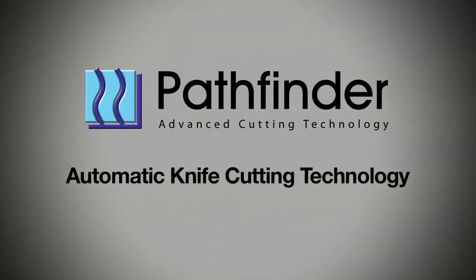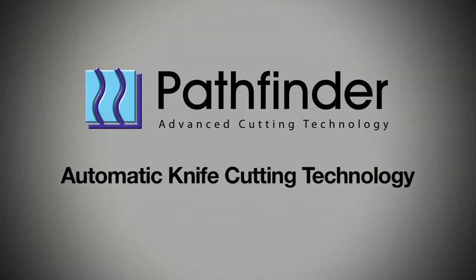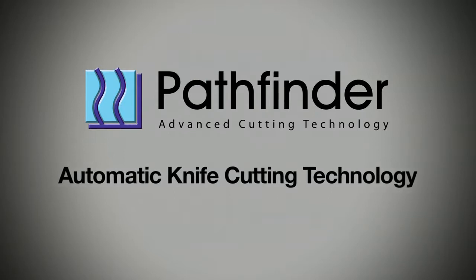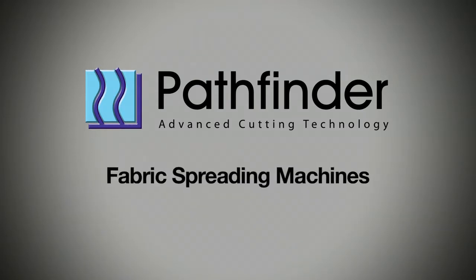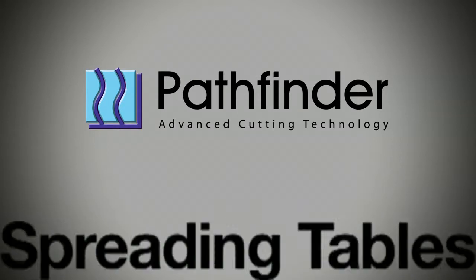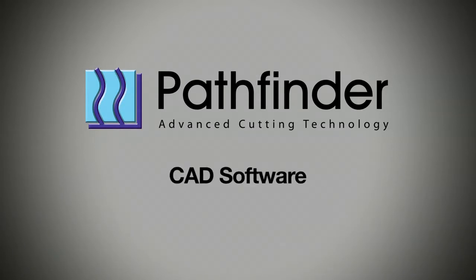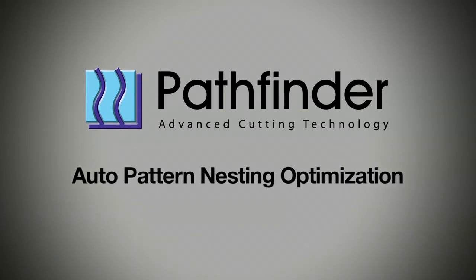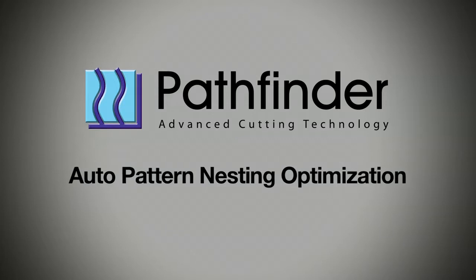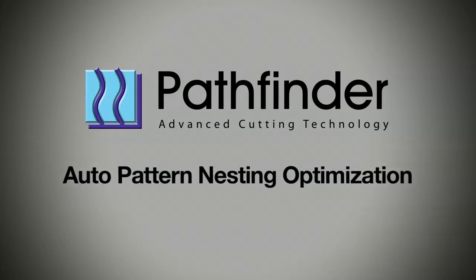At Pathfinder we pride ourselves on excellence in the manufacture of advanced cutting machines, fabric spreading machines and spreading tables. Our CAD software and automatic pattern nesting software are great examples of productivity and ease of use.